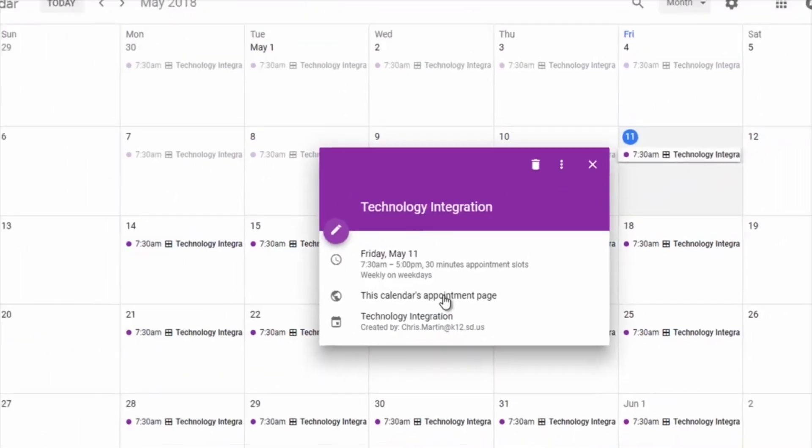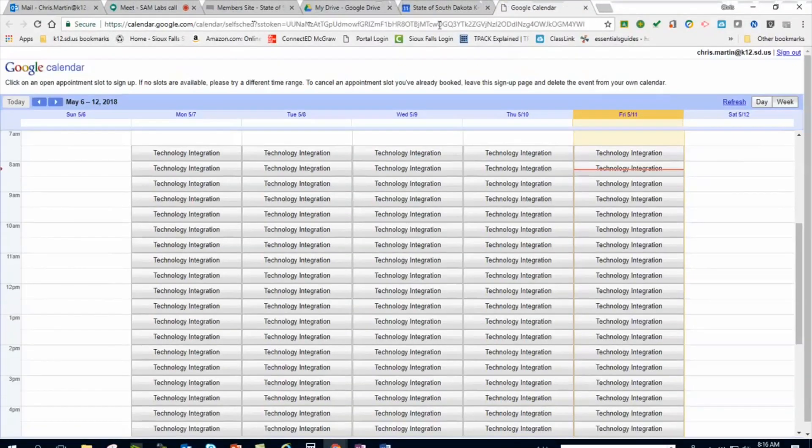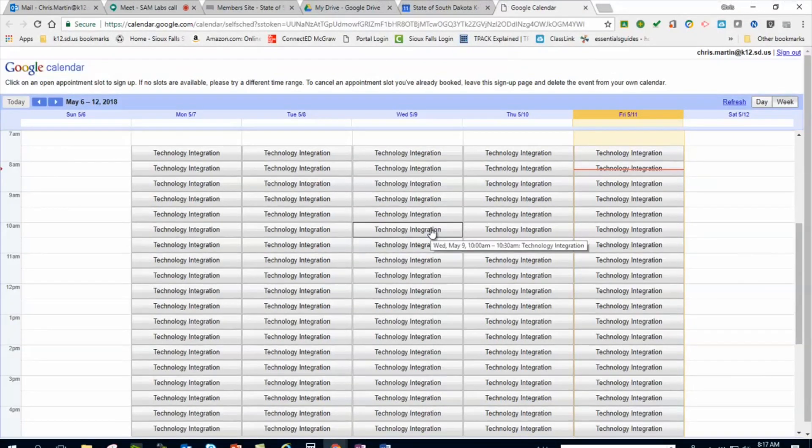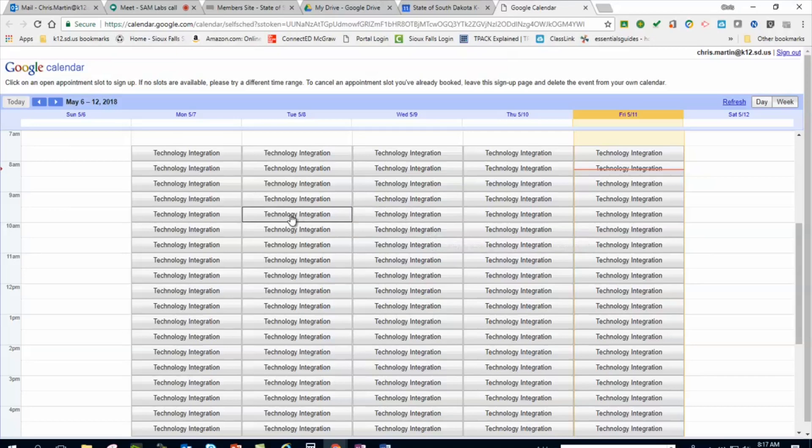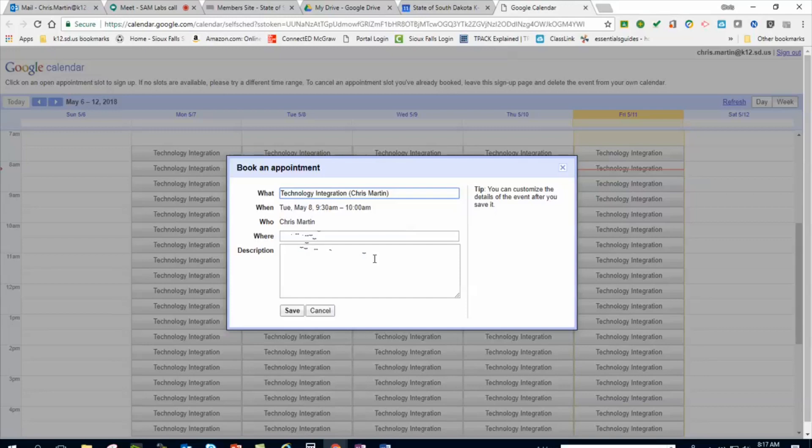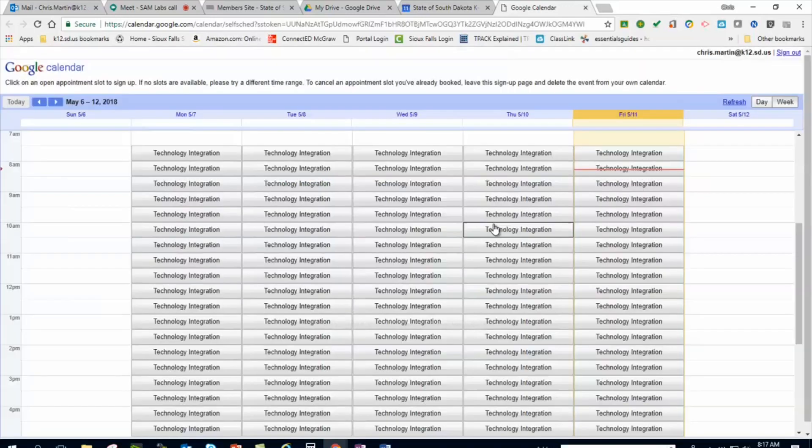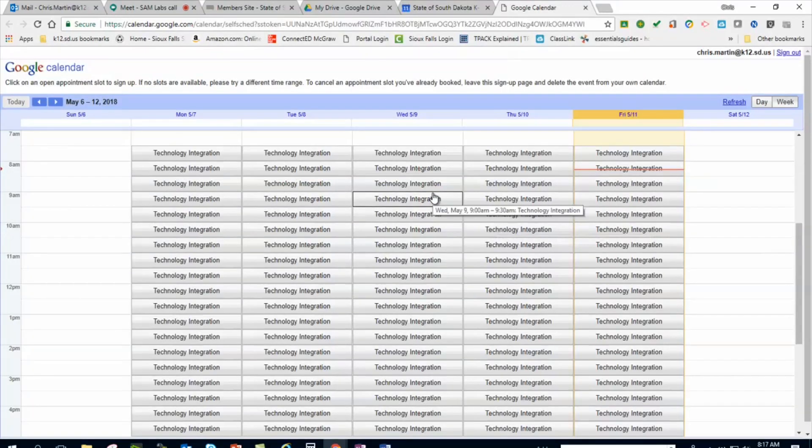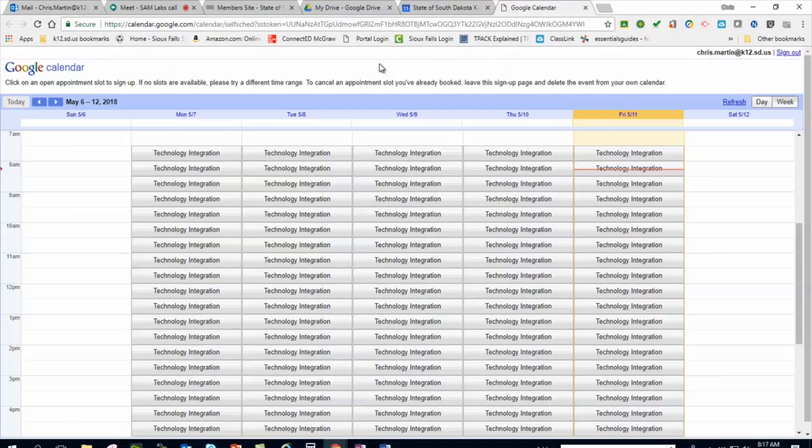This calendar has an appointment page URL, so basically the web address gets you in. This is what people see on their end, not on my end. You can click on here. Staff members can sign up, they put in what they need, and then I can see it. I have this closely tied in with my Outlook calendar, and so those appointments show up which is outstanding.